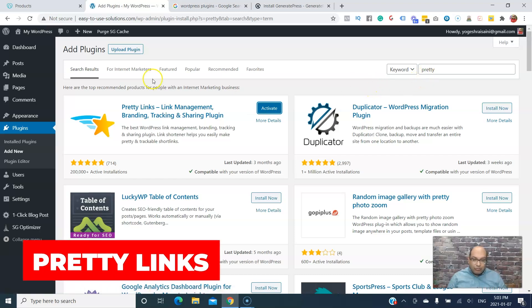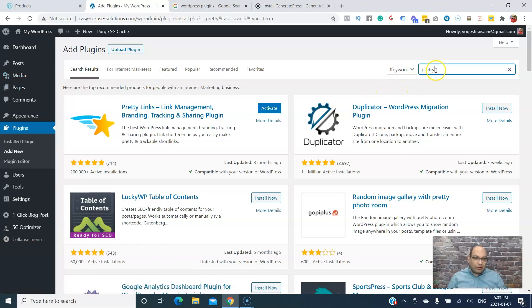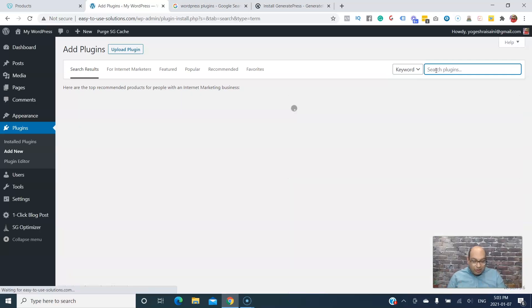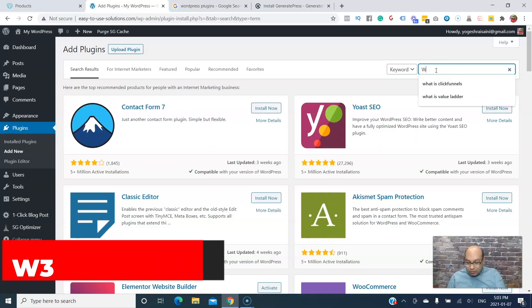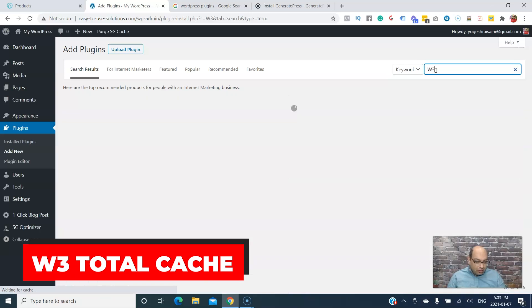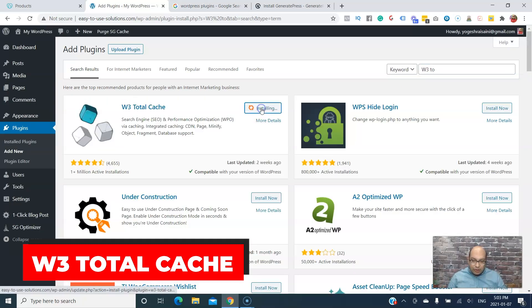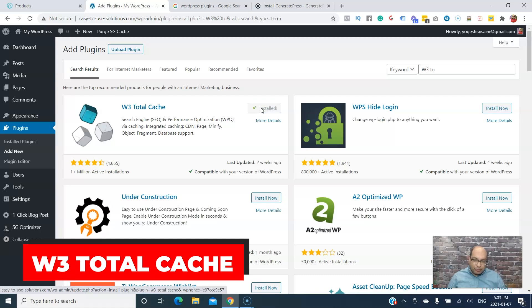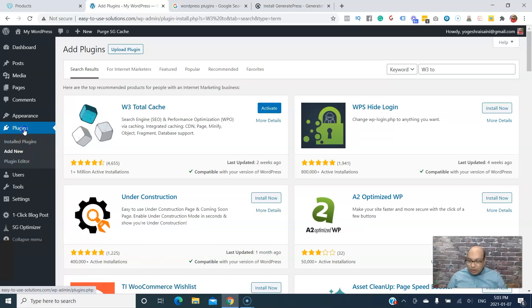And then for our caching so that our website is pretty good, the first thing you do since you're just starting is WP3 Total Cache. Now let's go into the plugins.